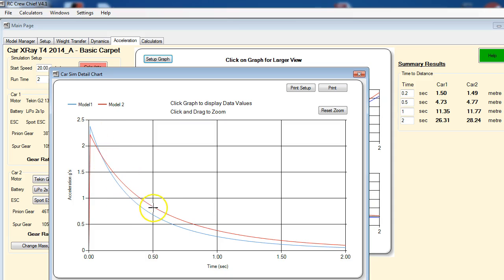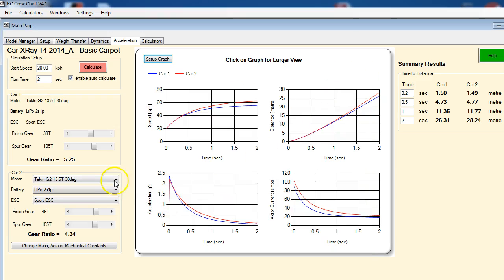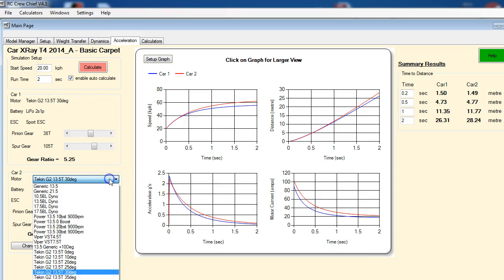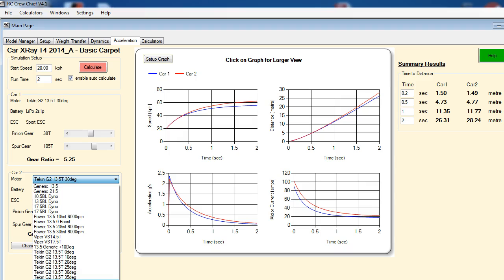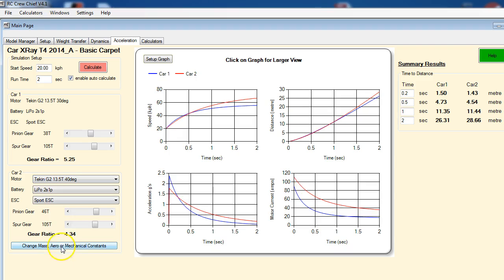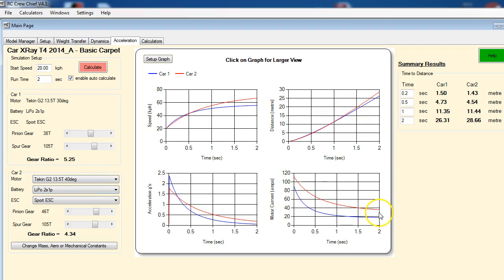So model two has better acceleration characteristics than model one. So now let's look at what we can do. Let's have a look and see what happens when we change motor timing. So first, let's go to the extreme—we'll go to the high end of motor timing for this motor, which is 40 degrees on the cam.